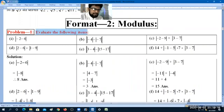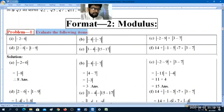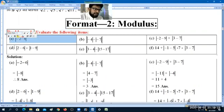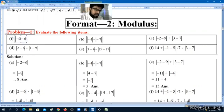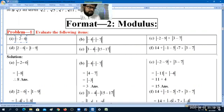We have to evaluate the following item. We need to evaluate the modulus expression.